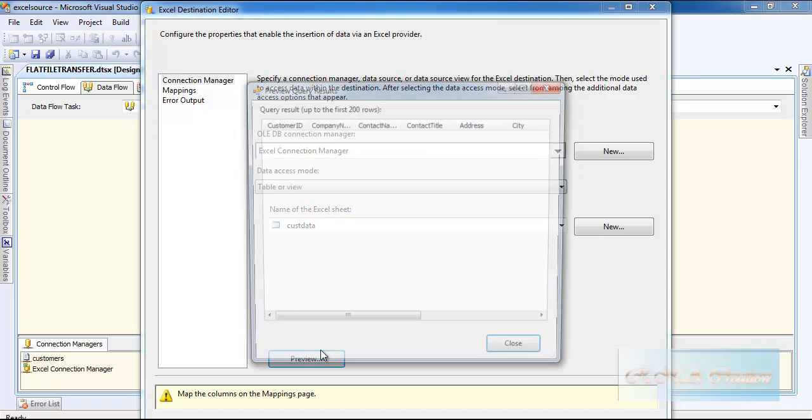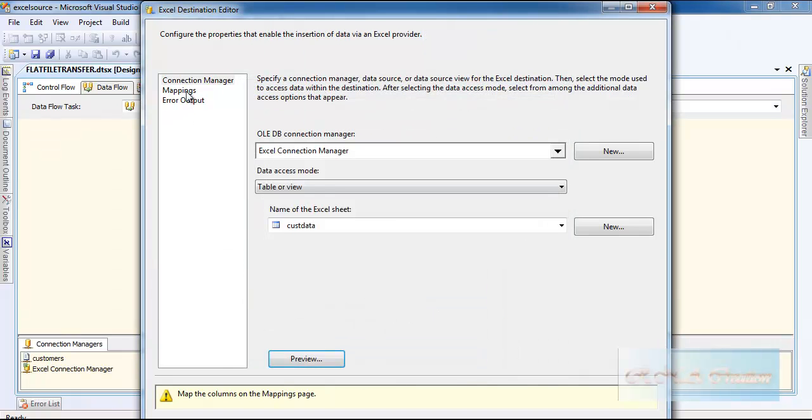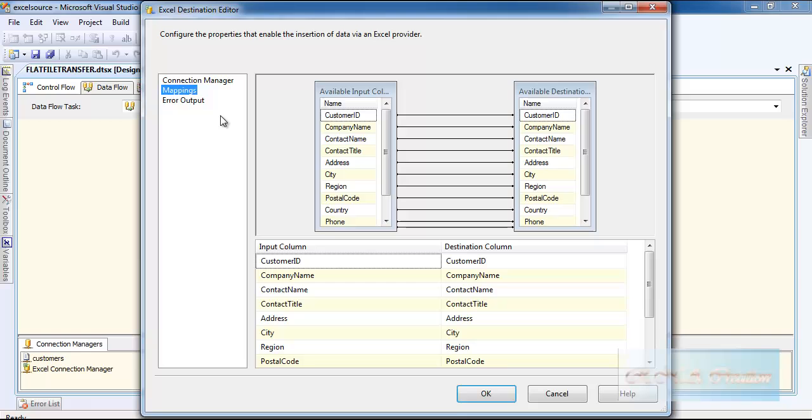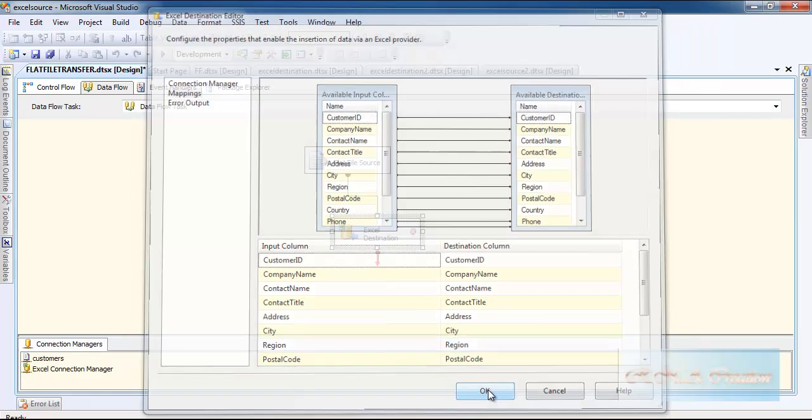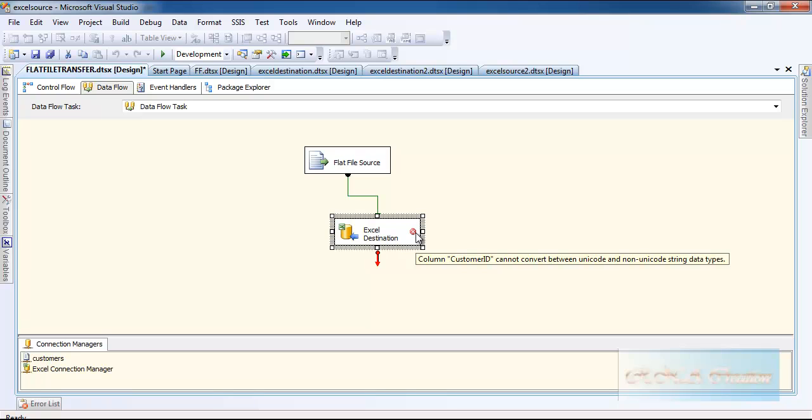I can preview it, create OK, mapping is so far so good. Now what happens - it says customer ID cannot be converted between the Unicode and non-Unicode data types.